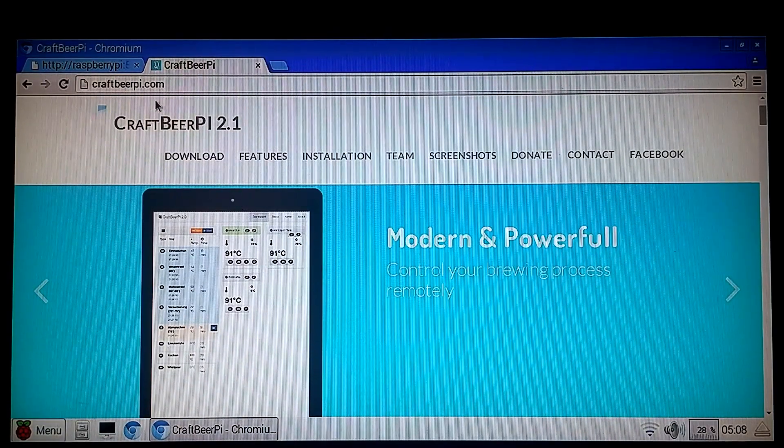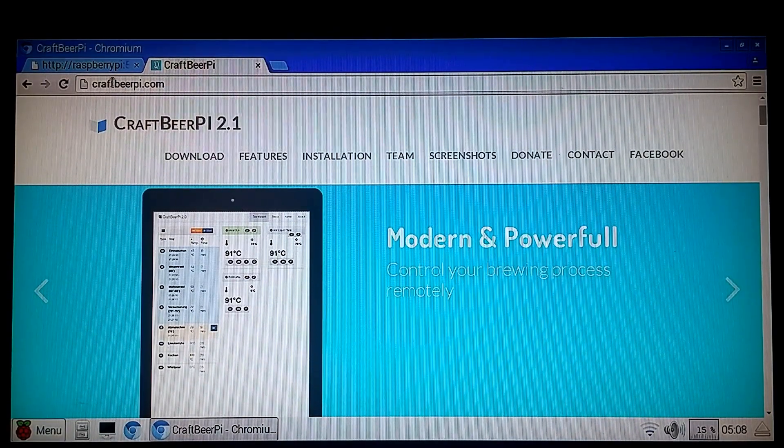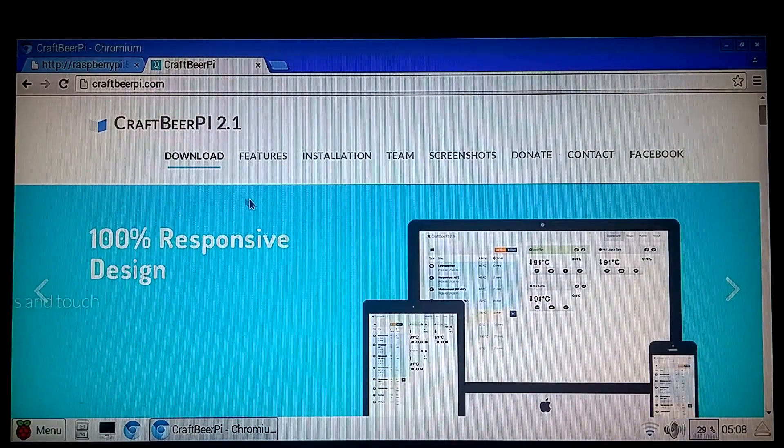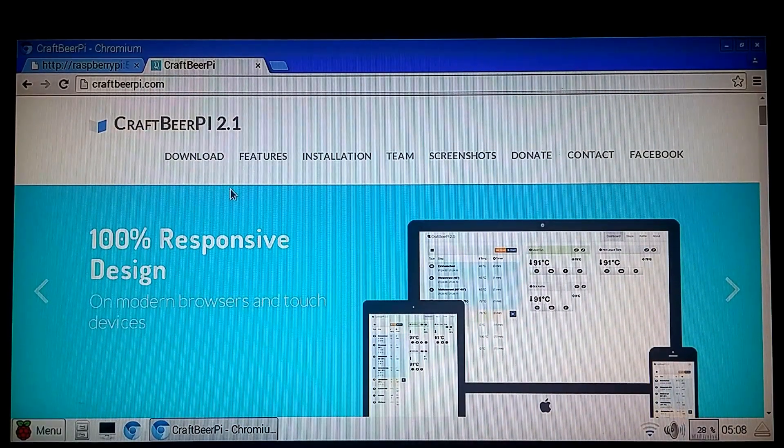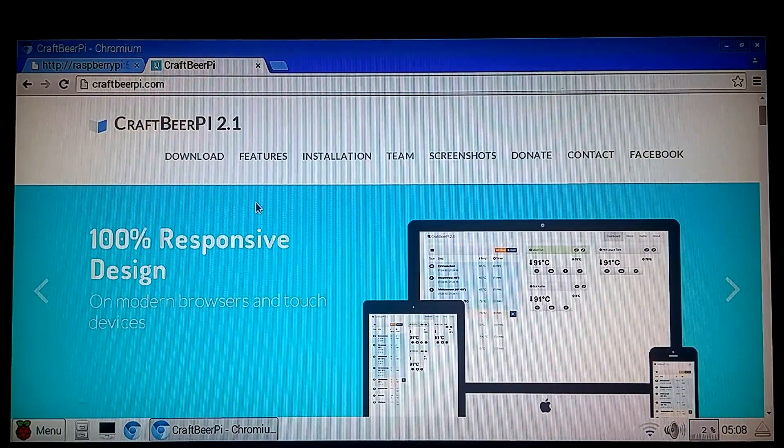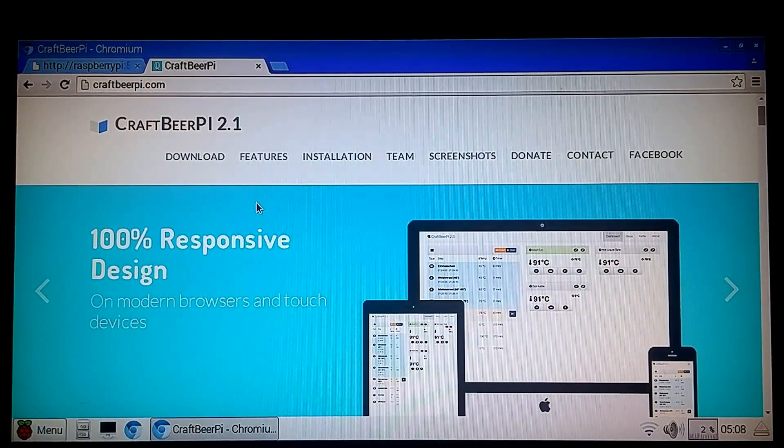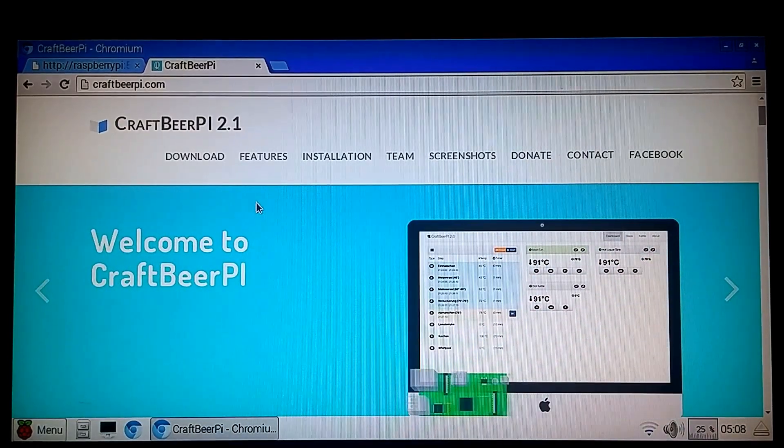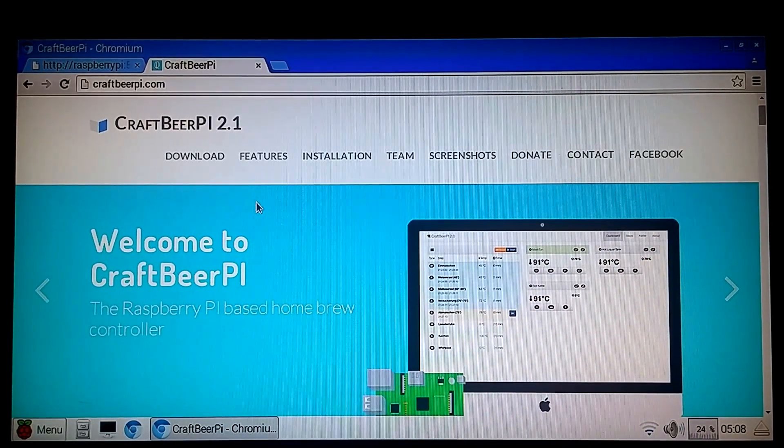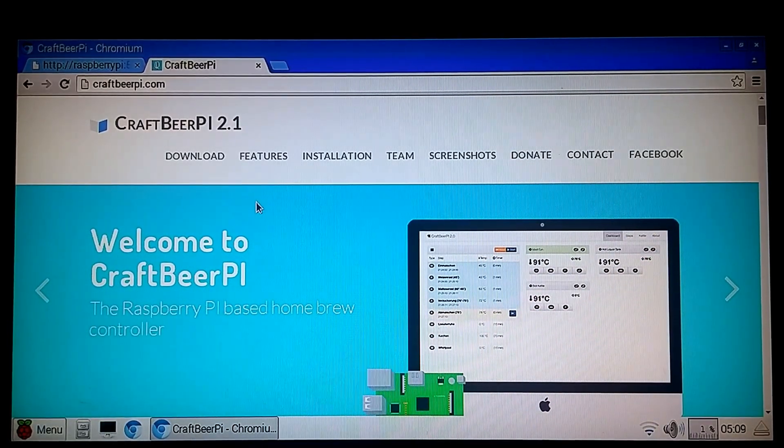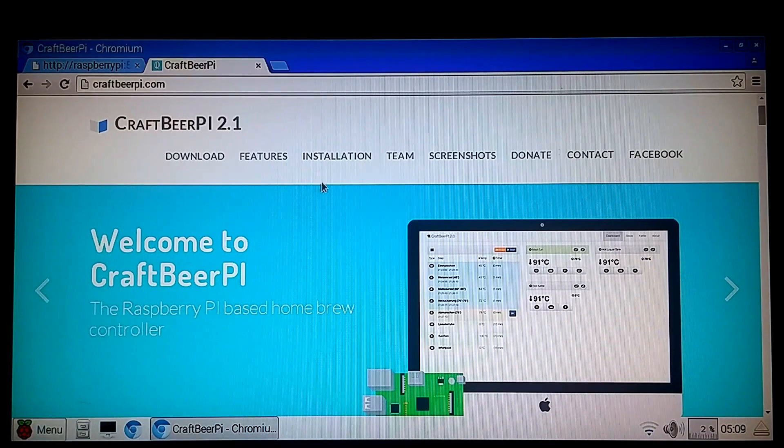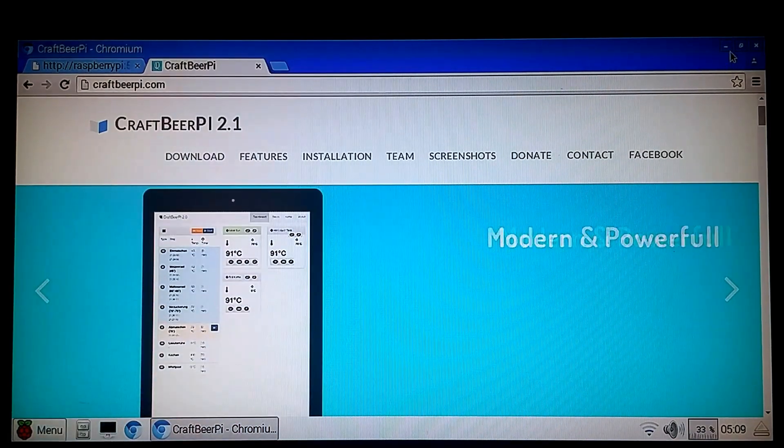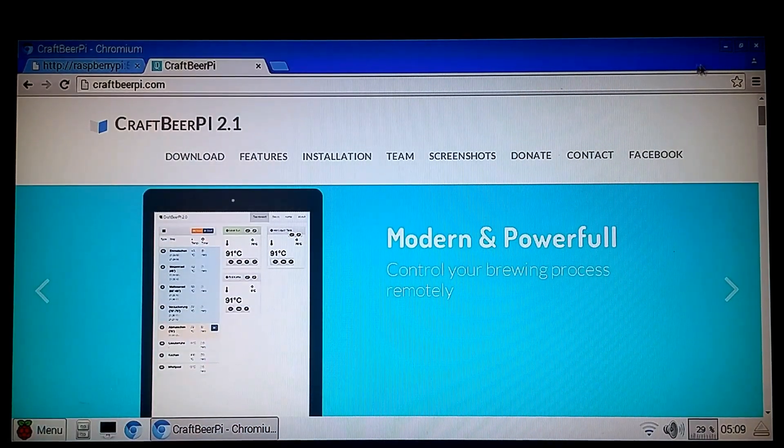You can go to craftbeerpie.com and find out more about it, but I'm going to show you how to install this software on your existing hose head electric brewery controller, be it an original or a hose head 2 or a hose head 3BC or a hose head 5BC.